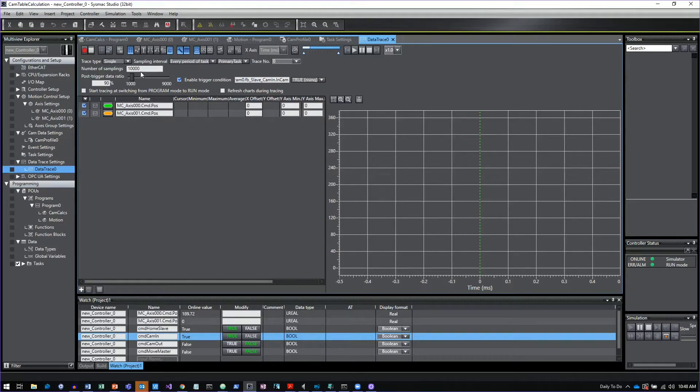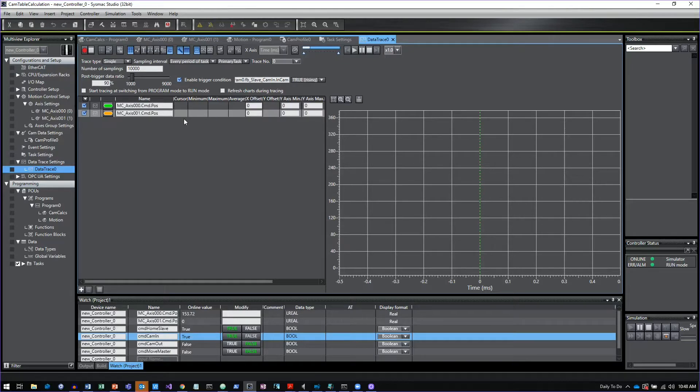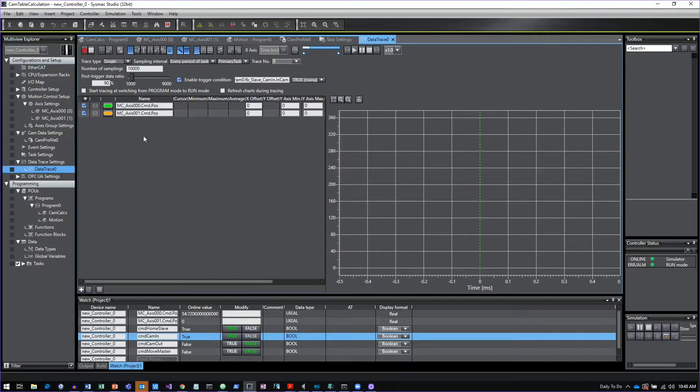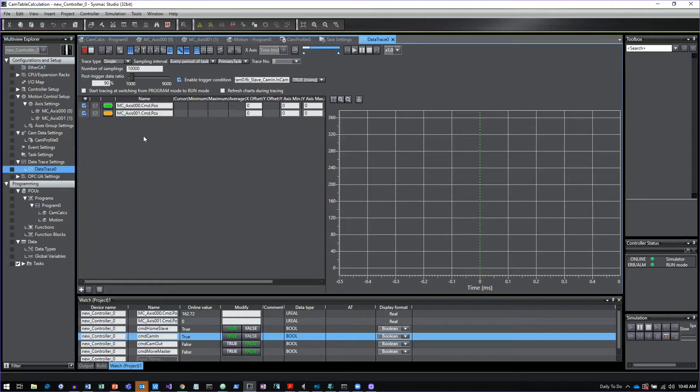The other thing you can do is configure this post trigger data ratio. What this does is it says that when you hit a trigger event, how much data happens after the trigger versus how much of the data in the trace is prior to the trigger. Why that's helpful is because if you want to see things that are happening before the event occurs, if you're looking for some fault condition or you're looking for where an axis is at, you can look a little bit prior to when the event occurs.